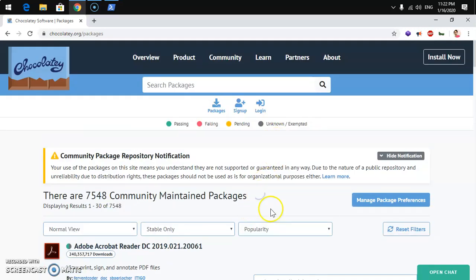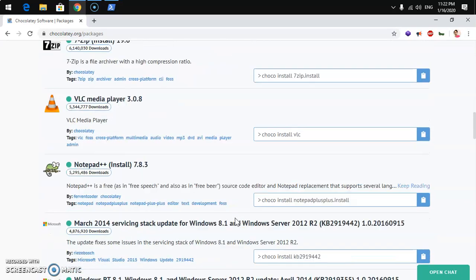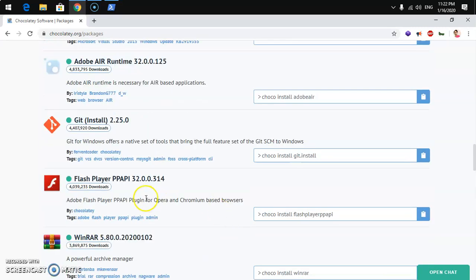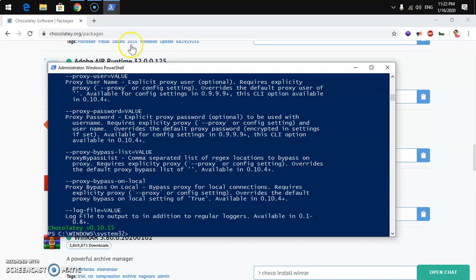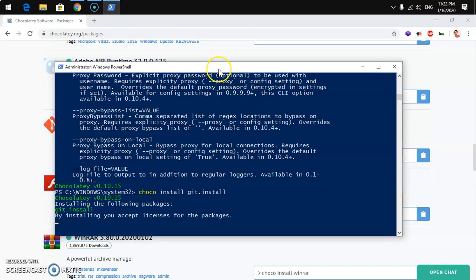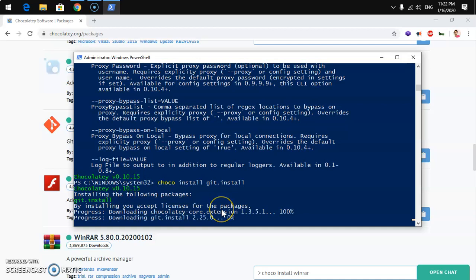Find the package you want to install and copy its install command. For example, let's say I want to install Git — I can simply copy the 'choco install git' command, paste it into PowerShell, and press Enter. When it asks for permission, press Enter again and it will process and install Git for you.